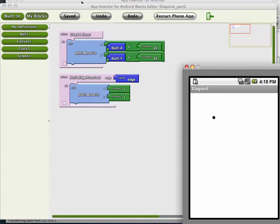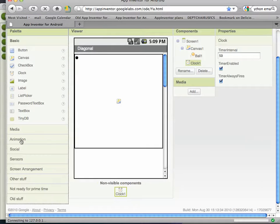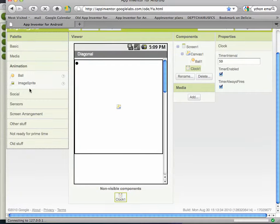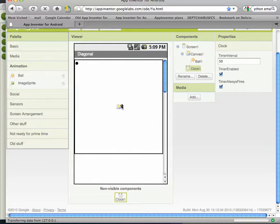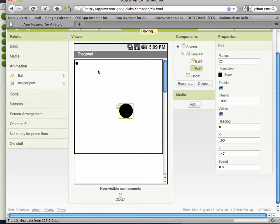So let's add another object to the app. I'm just going to go to the animation palette, grab another ball out, and stick him in here. Let's make him a little bigger. He's the big ball.